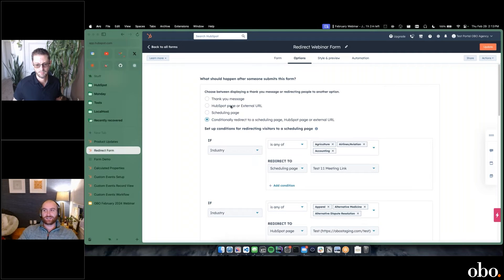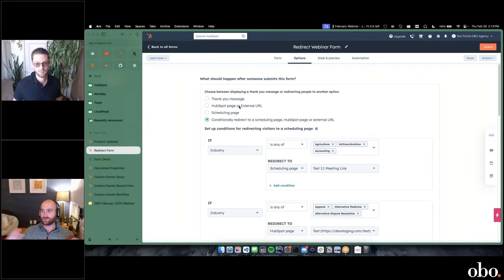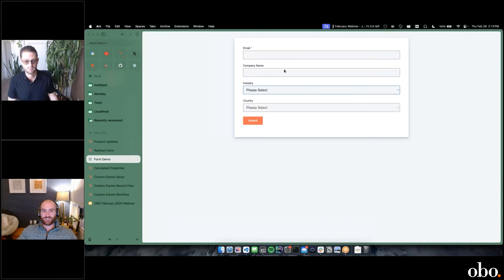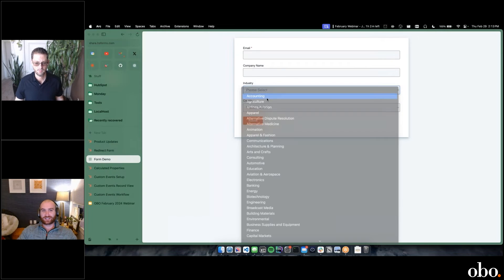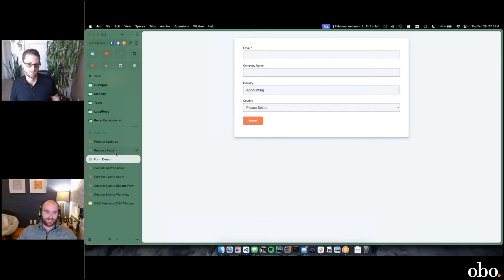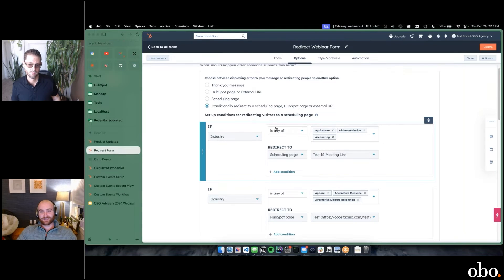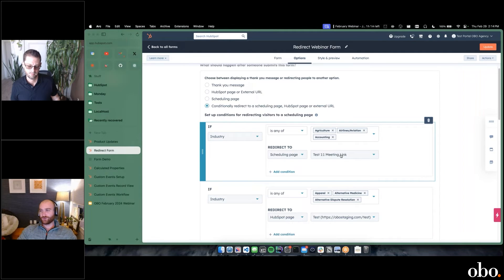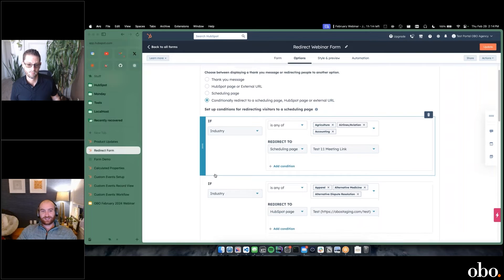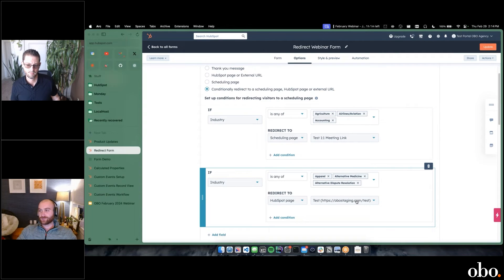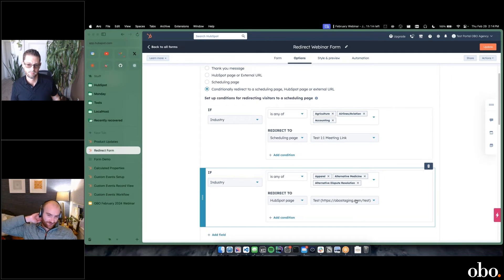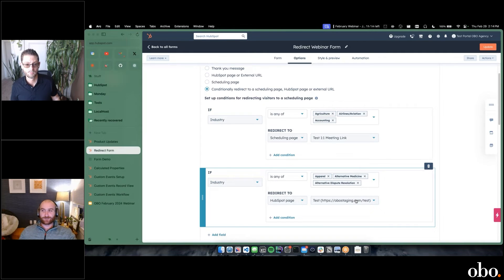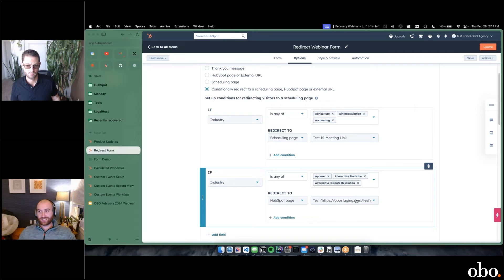Not only can we say every single submission goes to this specific page, we can also say if the industry selection here, if this was accounting, go to this person or page. In this example, if industry is any of agriculture, airlines, accounting, I'm going to redirect this to this one-on-one meeting link. If the industry is any of these, I'm going to redirect to a HubSpot page. This allows you endless possibilities. You're almost able to set up lead routing right inside of your form.